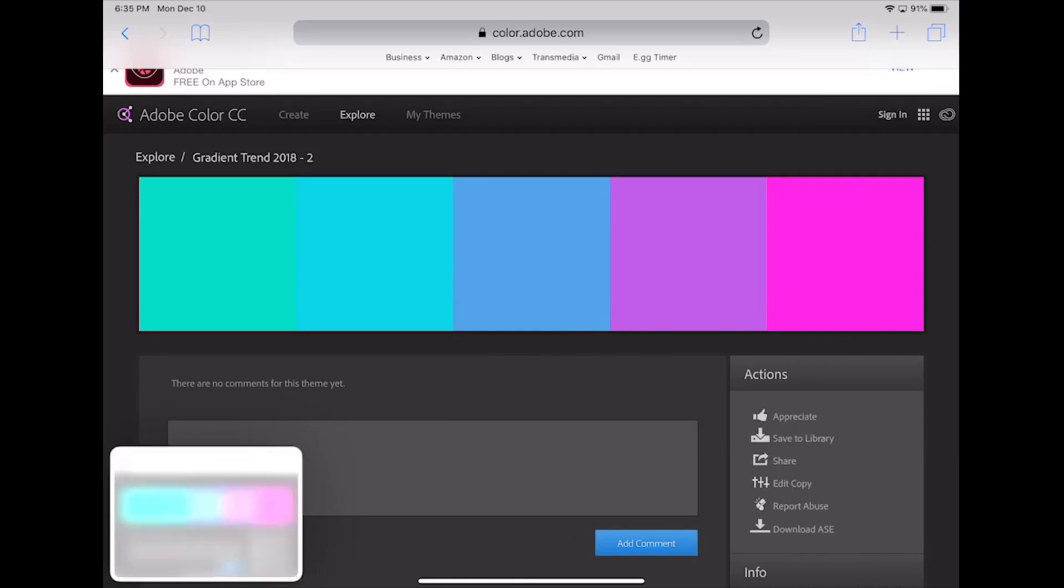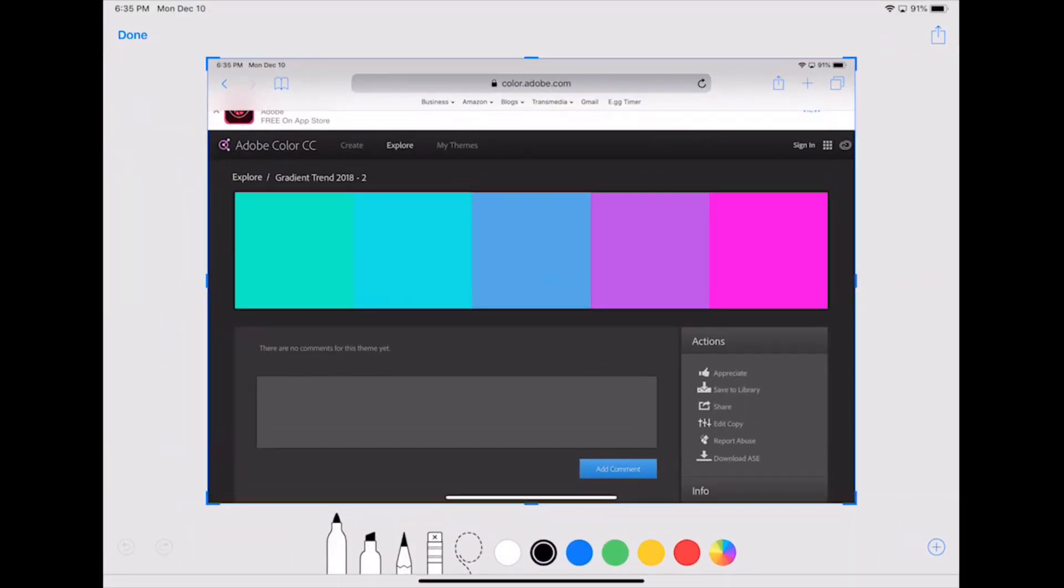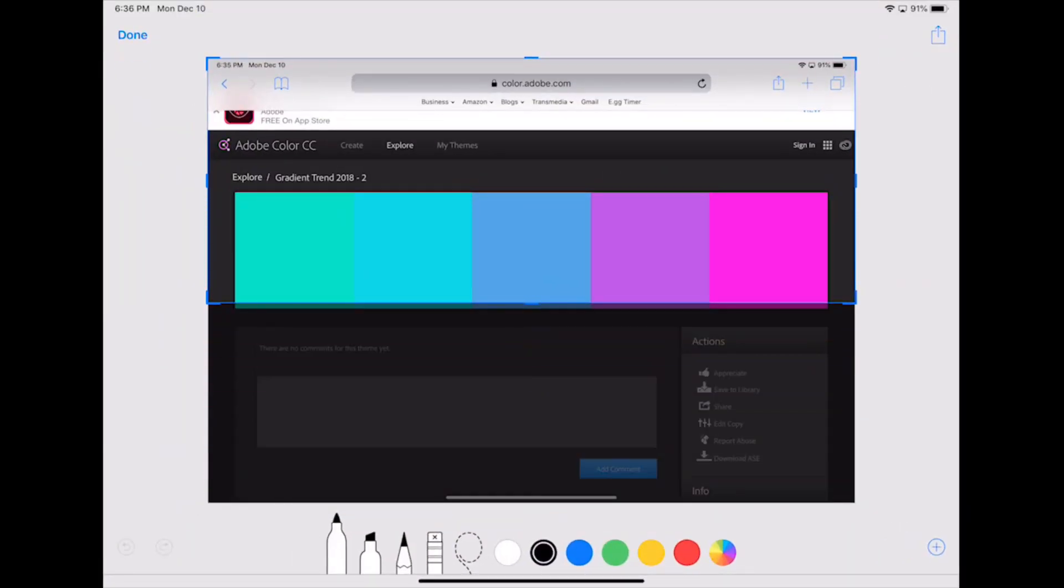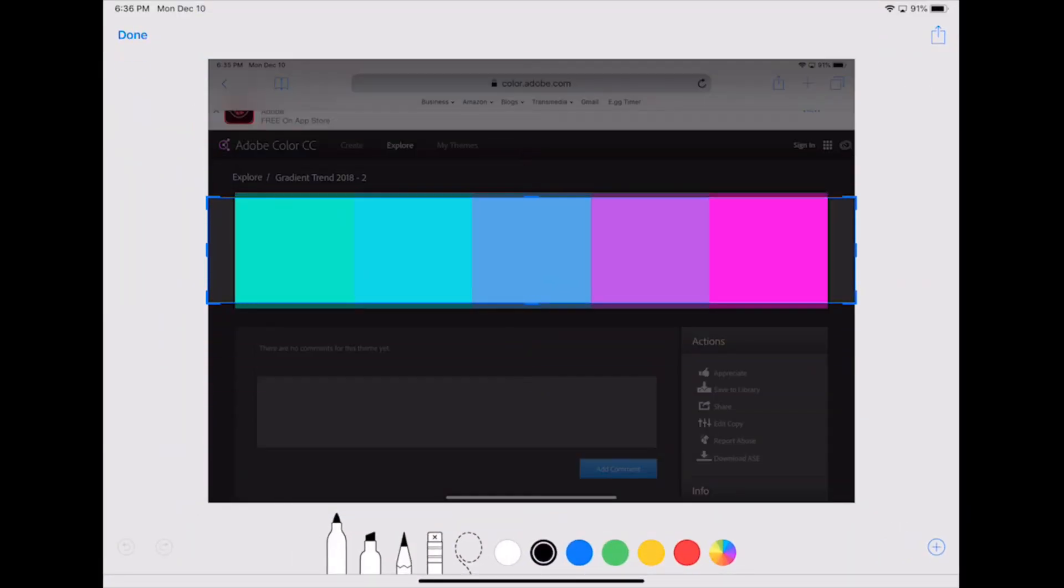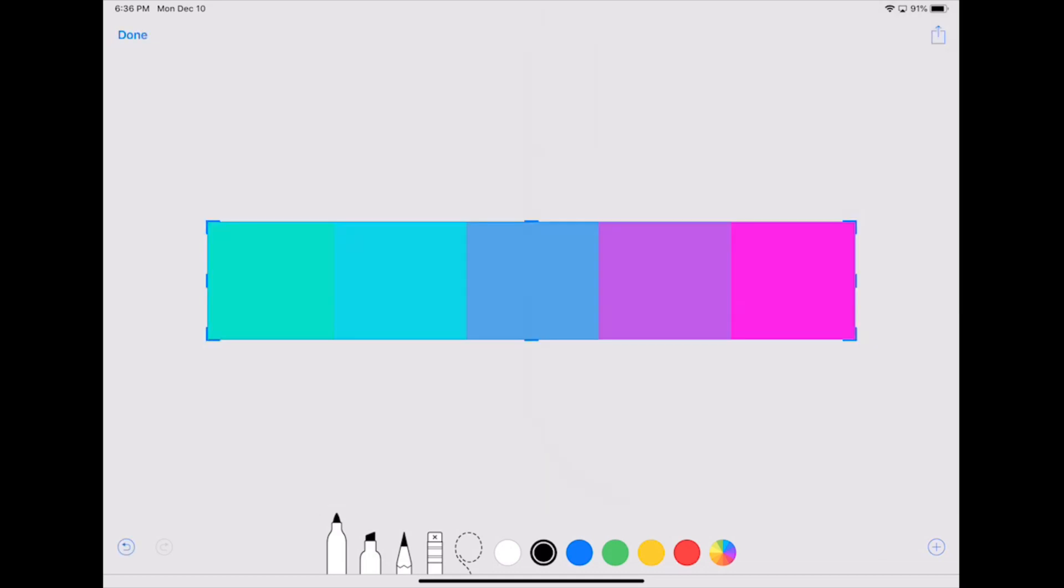On the iPad Pro 2018, take a screenshot using the sleep and volume up buttons. In the screenshot tool, crop the image to just the block of colors. Copy, and then delete the screenshot.